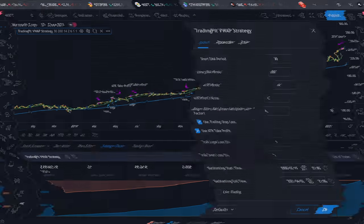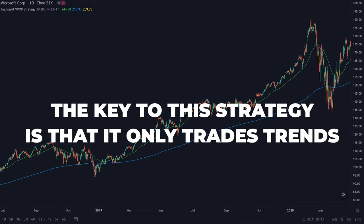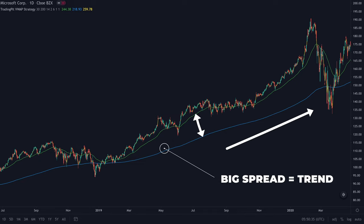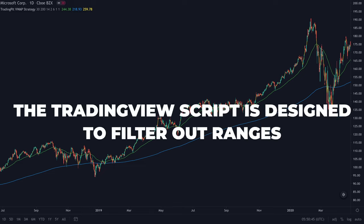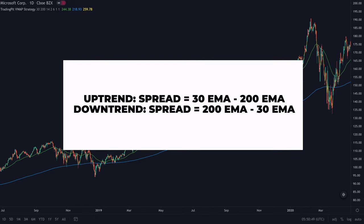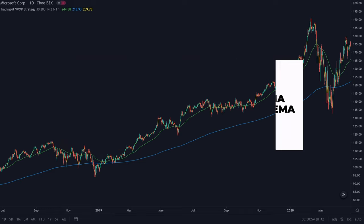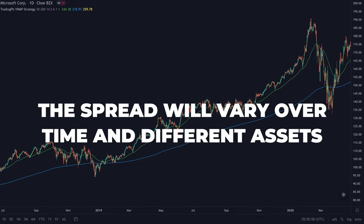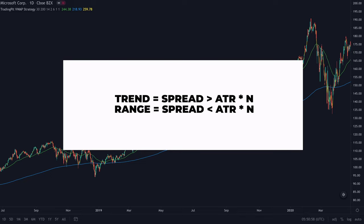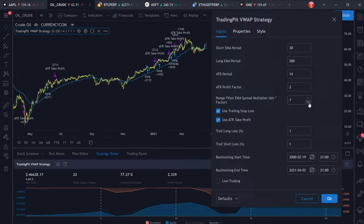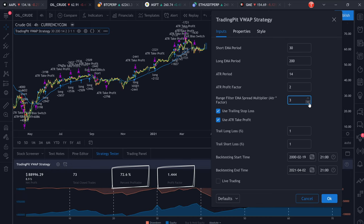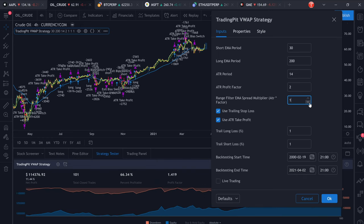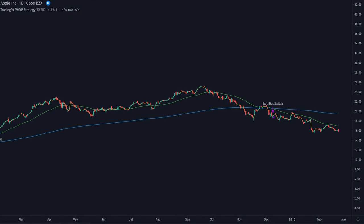The next key parameter is the range filter. The key to this strategy is that we only want to trade in trending markets, meaning that the two exponential moving averages are spread out pointing either upwards or downwards. If they are moving in parallel or close to each other it means we are in a range, and we do not want to trade this strategy in a range — so the TradingView script is designed to filter out ranges. It does this by looking at the spread of the two exponential moving averages, which is simply the difference between the larger and the smaller moving average. For every asset the spread will be different and will also change over time, so we use the average true range again together with a discretionary multiplier that can be adjusted right here. You can see that as we play around with the range filter this changes the profitability and win rate considerably, and on the chart you can see this is due to the ranges being filtered properly or not.